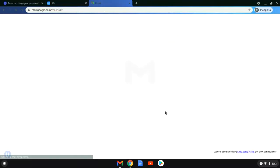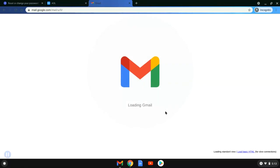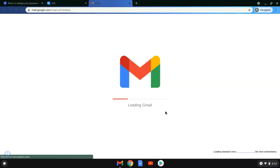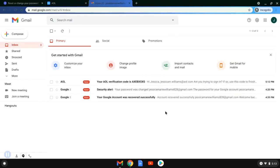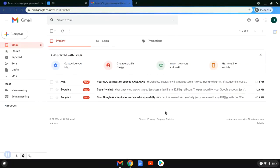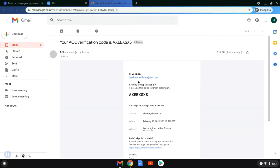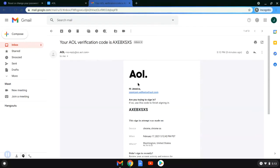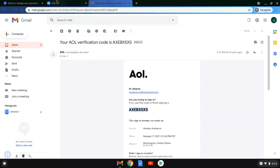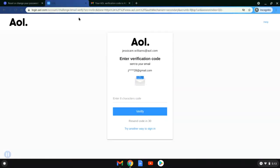Now that we are into her email, we will see that the AOL verification code is right there. So she's going to click on that email, and she is going to copy that code. She's going to highlight, and there we go, she will copy that.